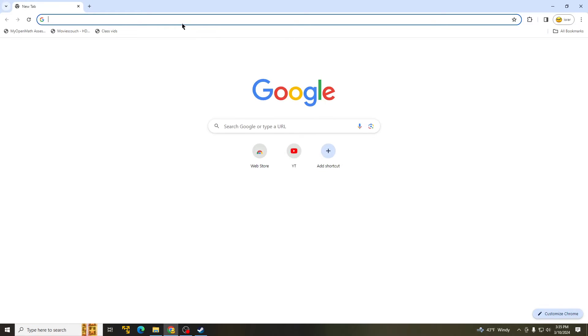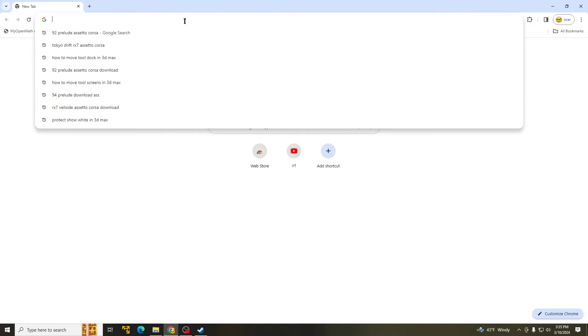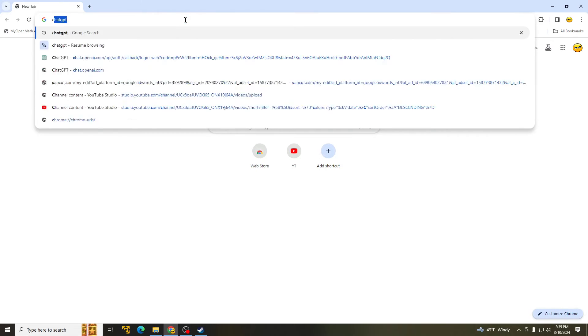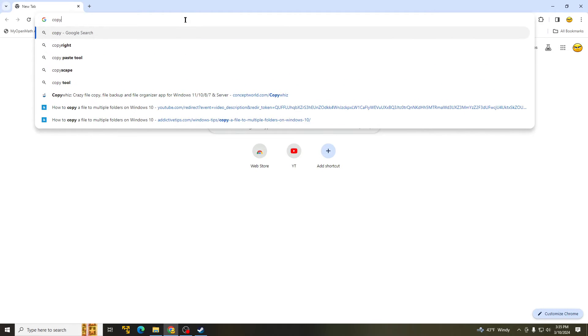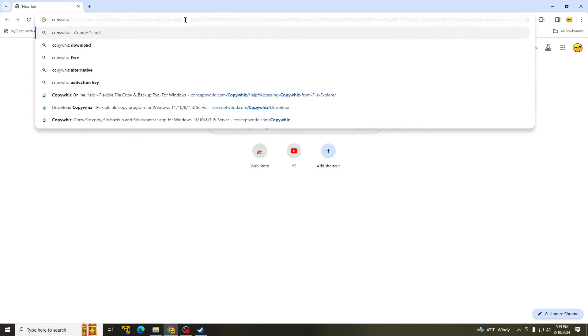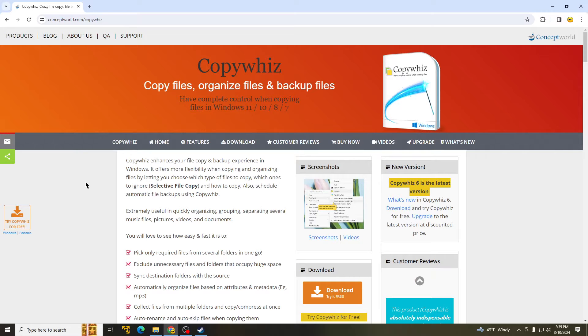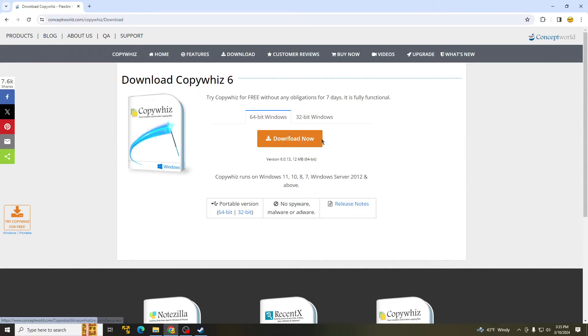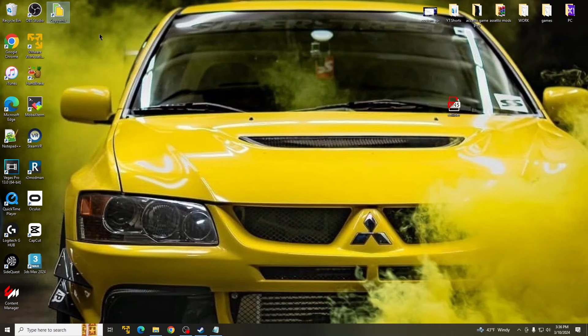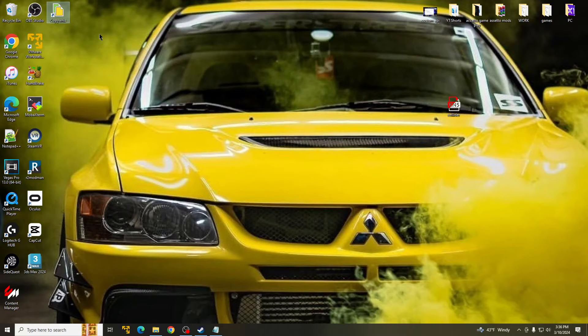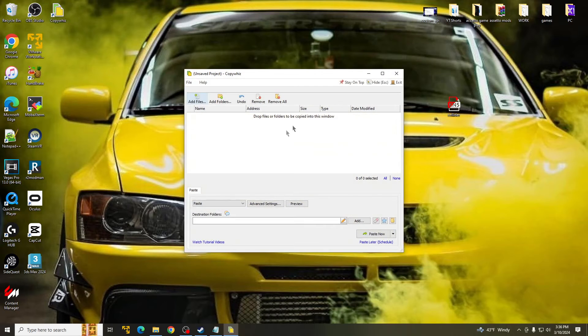So what you want to do is go to your Google Chrome. I will leave the link in the description below and download CopyWiz. And here it is. This is CopyWiz. Once you're here, hit Download and start downloading.